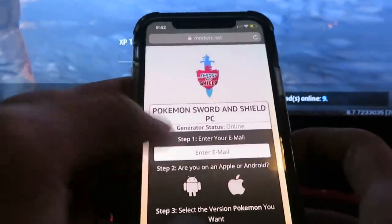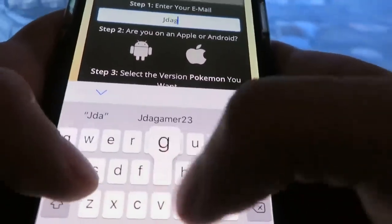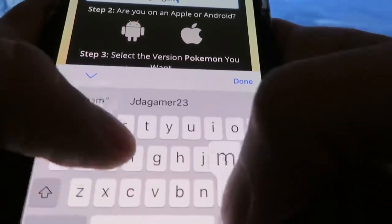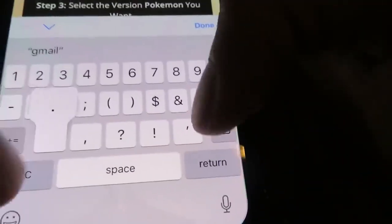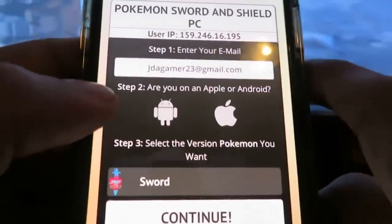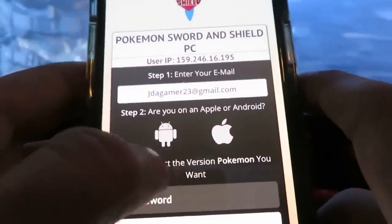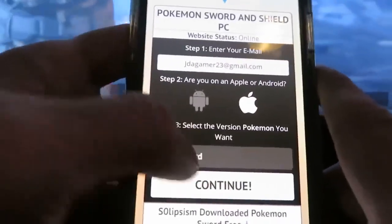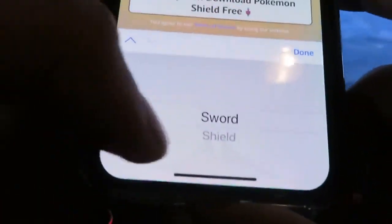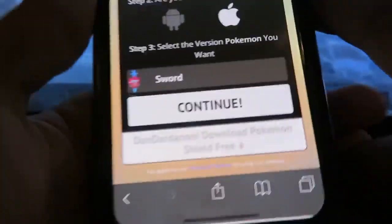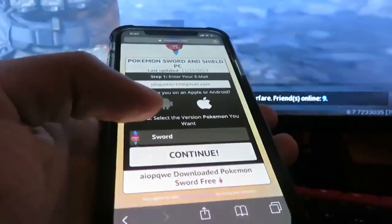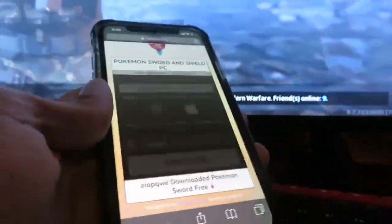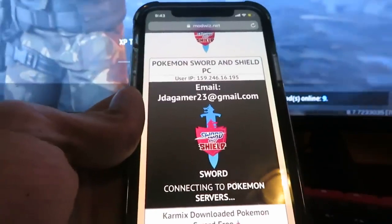By the end of this video you're gonna have Sword and Shield on your PC. Once you're on the site, go ahead and type in your email address — make sure you type it correctly, this is very important because this is where they send you the download files for Pokémon Sword and Shield. Then select what device you're on — I'm on an Apple device — and then select the version of the Pokémon game you want, either Sword or Shield. You could choose both but you'd have to do the process two times. Go ahead and click Continue.